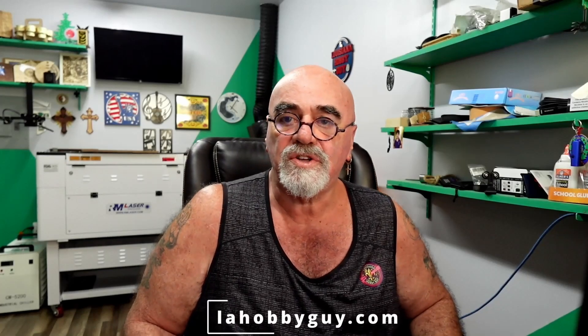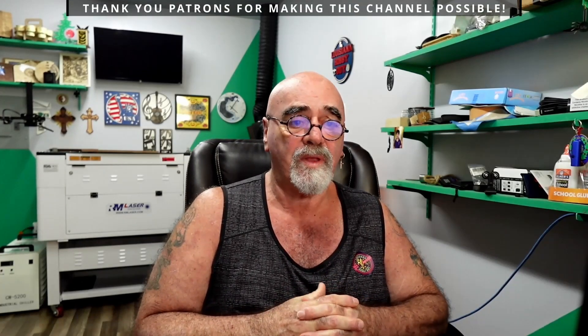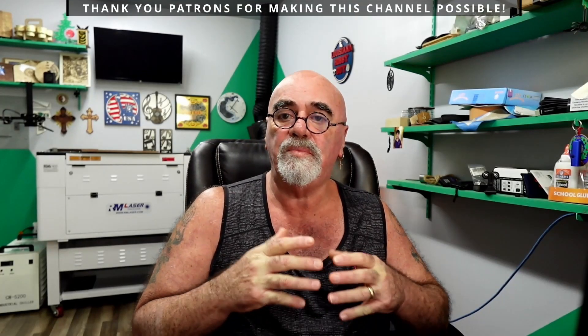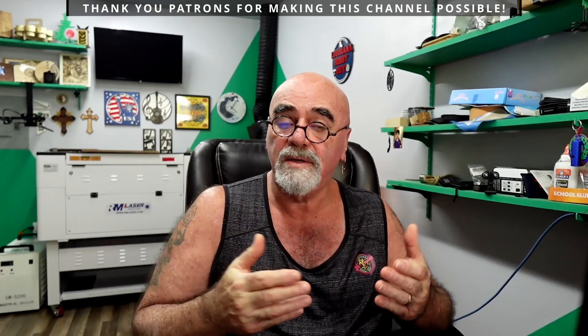Hey, it's Rich, the Louisiana Hobby Guy. And today we're going back, I guess, a couple of years, and we're going to be talking about the fill plus line that's gone away.